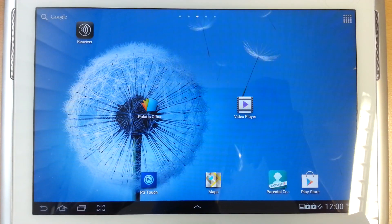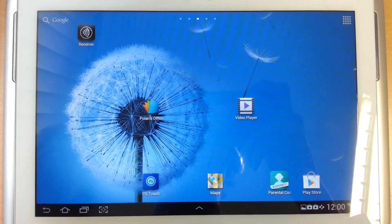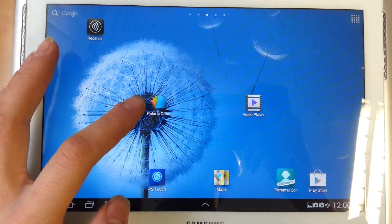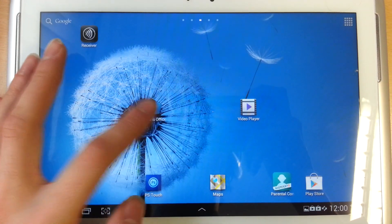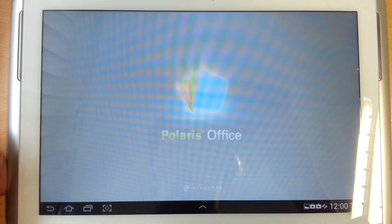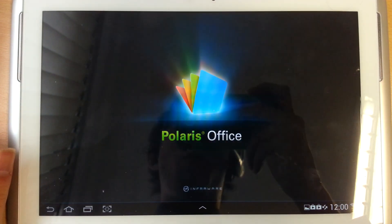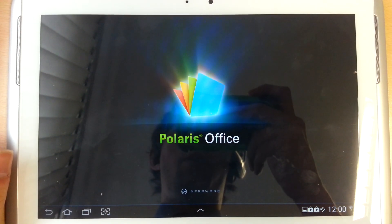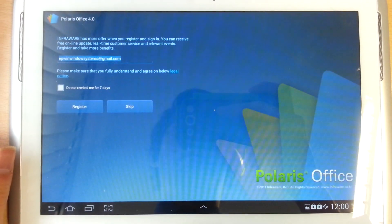There are two options for showing a PowerPoint presentation on a Samsung Galaxy Tab. The first one is the Polaris Office Viewer which comes with it, and you have to upload it via the USB cable.